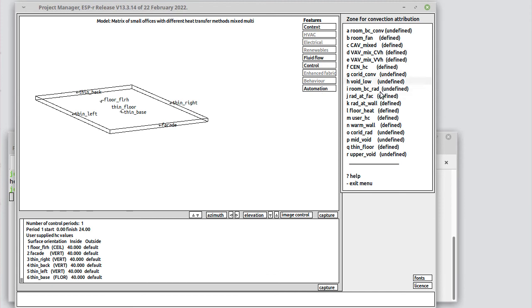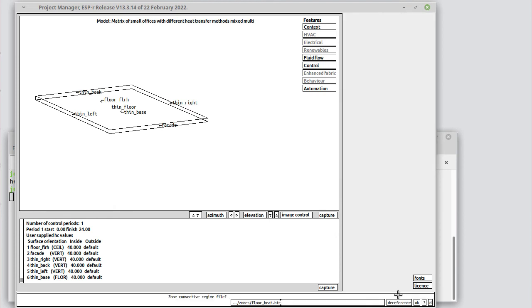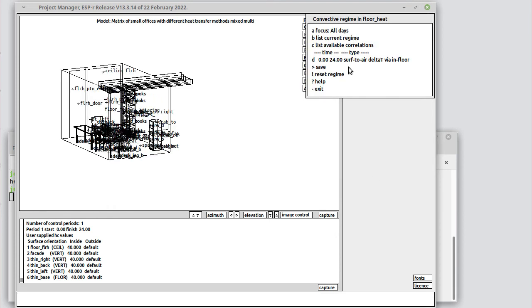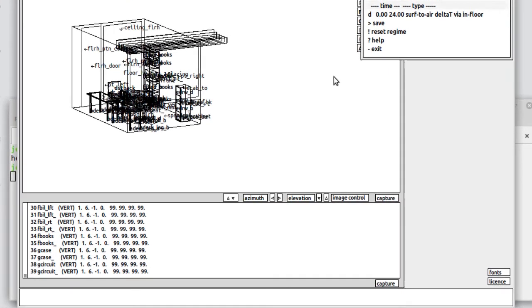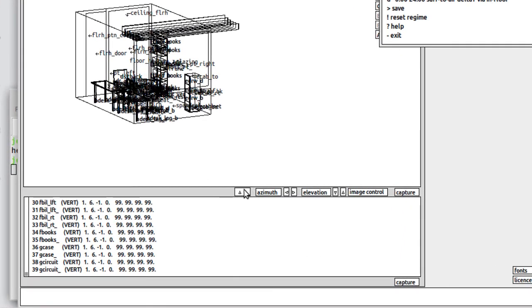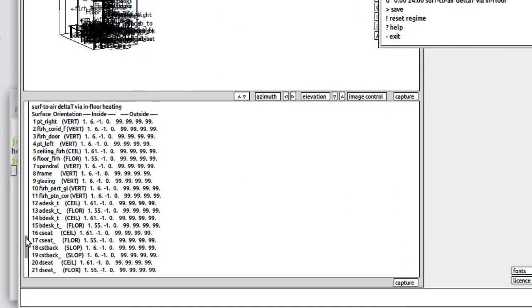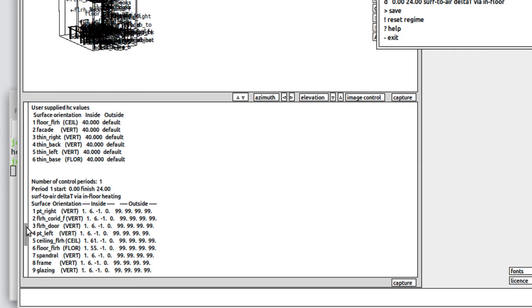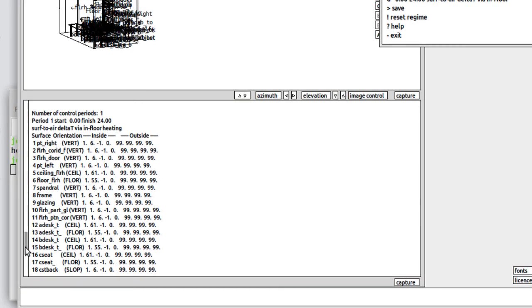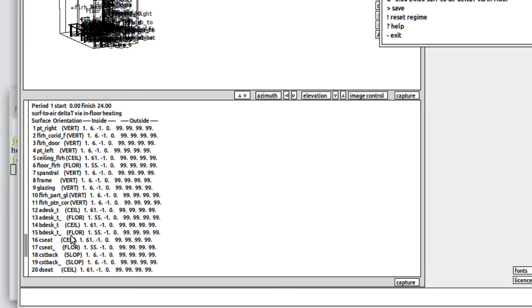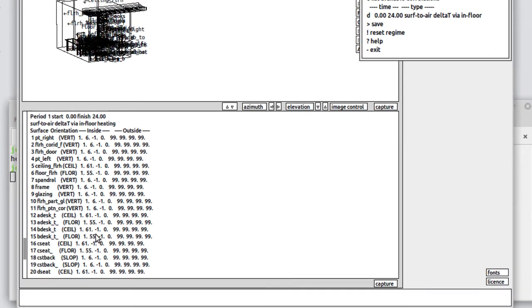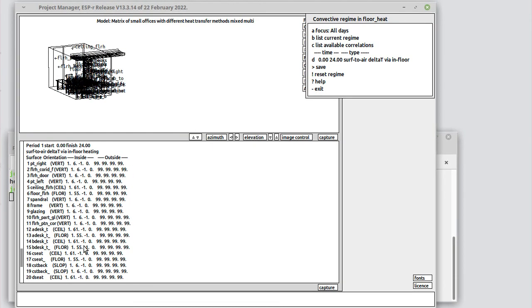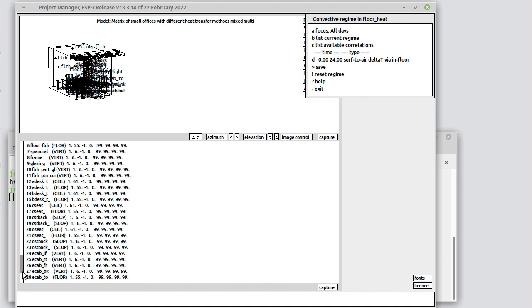If we go into the floor heating room, there's also a heat transfer coefficient defined. And there the current regime involves a surface to air delta T by way of in-floor heating. There's a particular correlation that's related to that and each of the surfaces in the zone gets a relevant set of attributes to direct the simulation to use specific kinds of heat transfer as the simulation progresses.